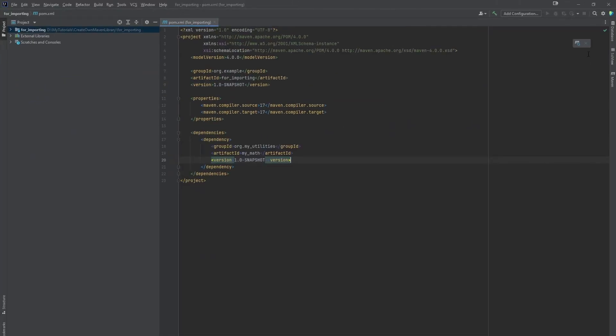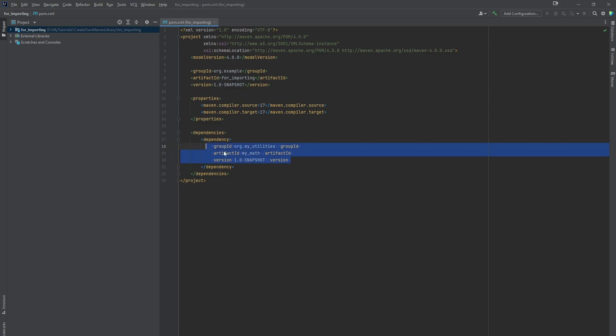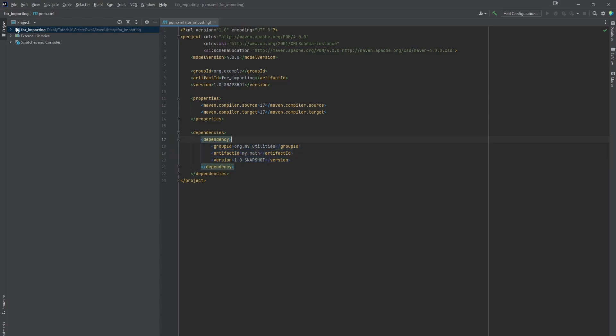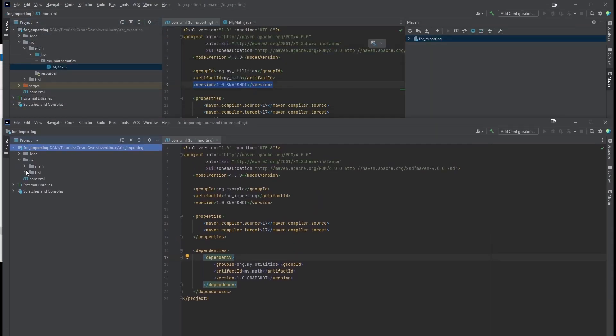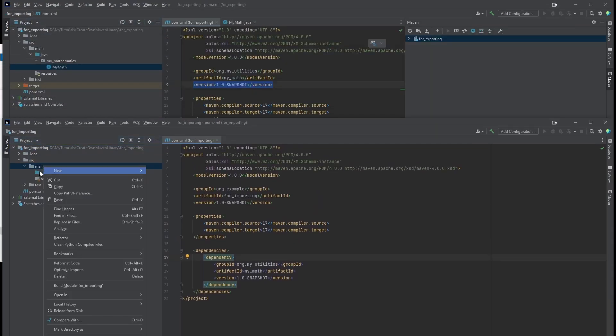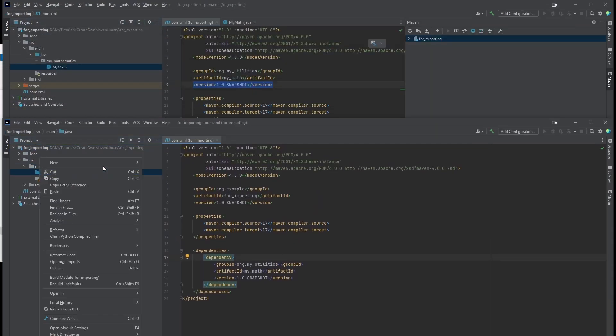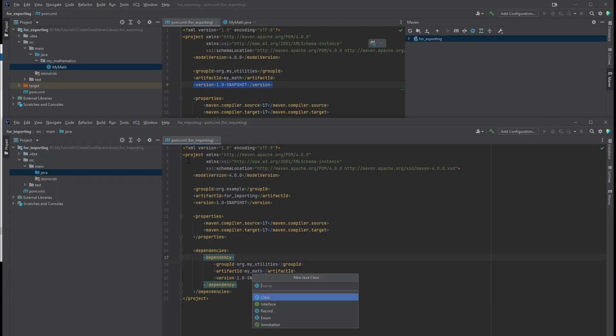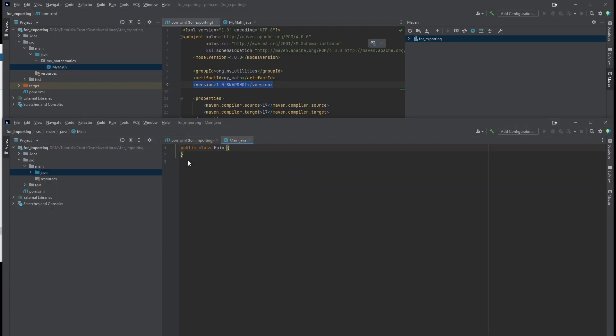Now reload your maven changes. Done. You see, there's no red anymore. Let's go to our source main Java and create a new class called main. Create a main function.